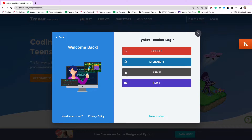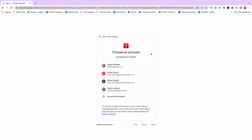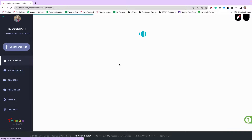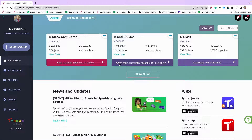Tinker does work with Clever and ClassLink, but you have to have your district administrator turn that on first. I'm going to log in with my Google credentials. If you're logging in for the first time, it'll also ask you to accept the privacy policy. I'm going to log in with my existing Google account.